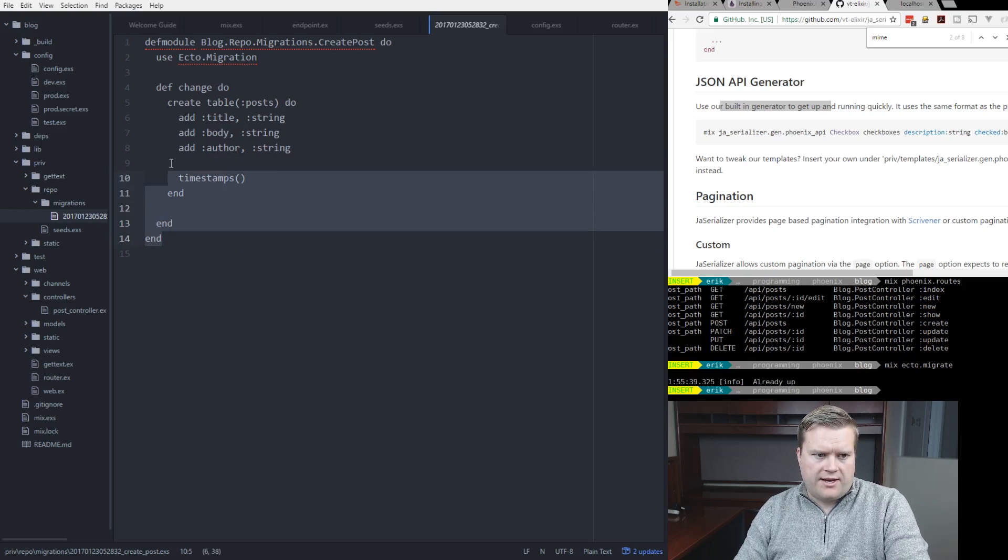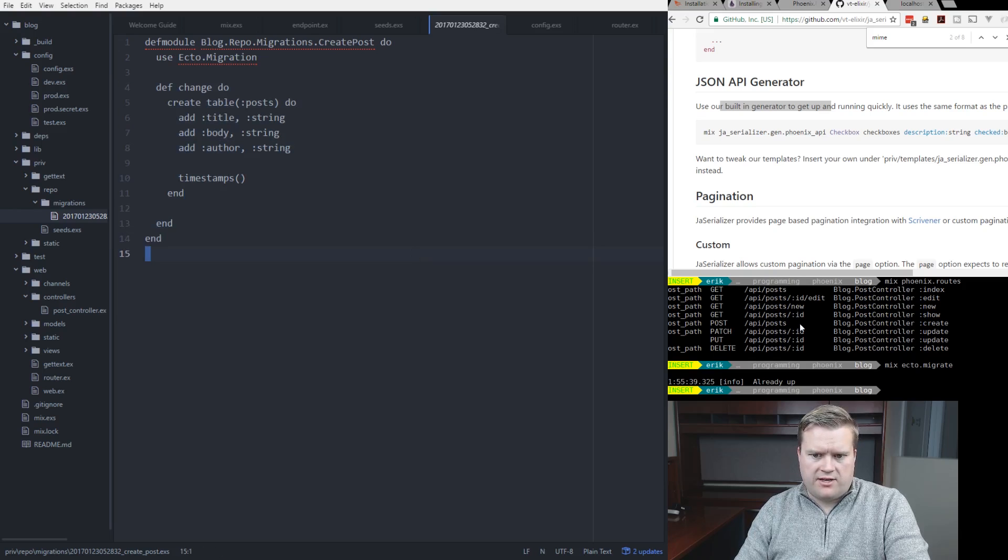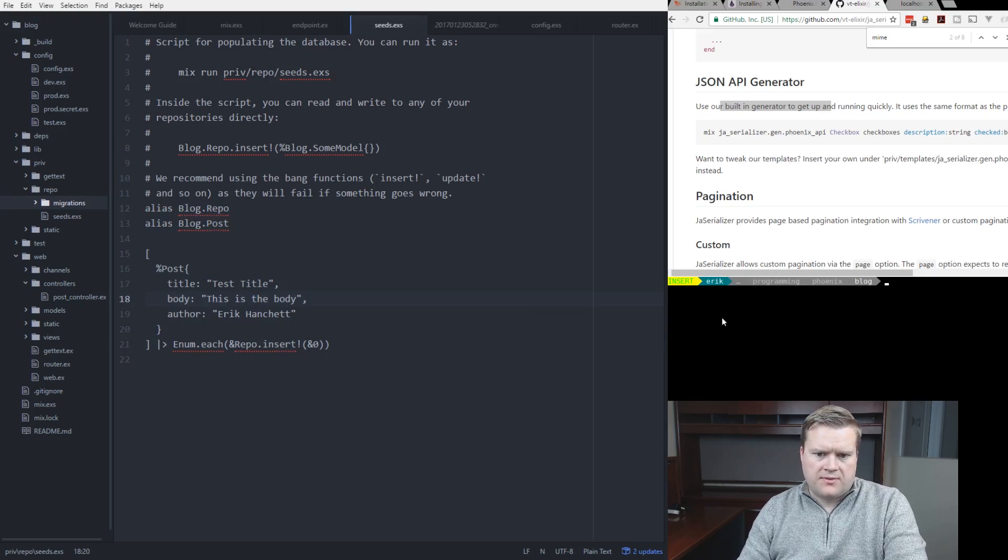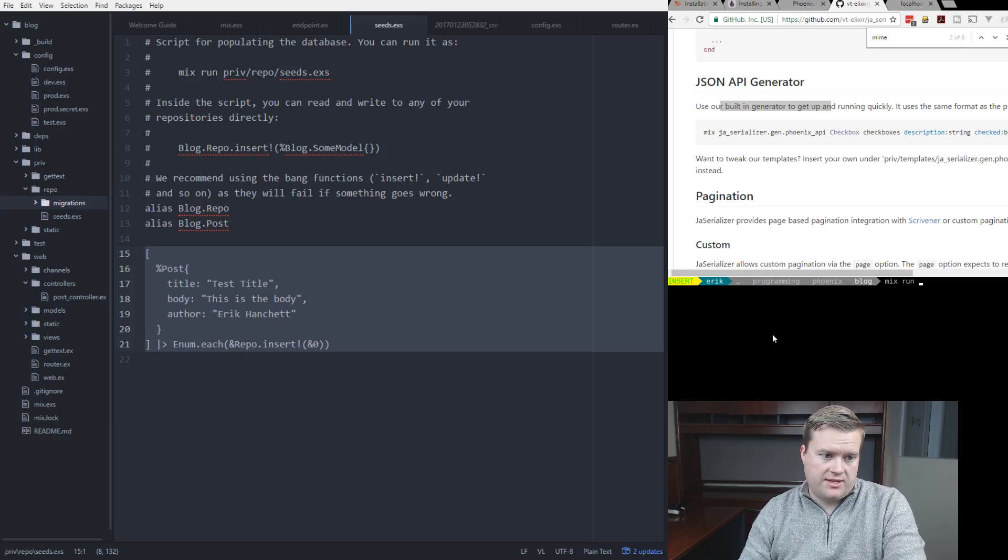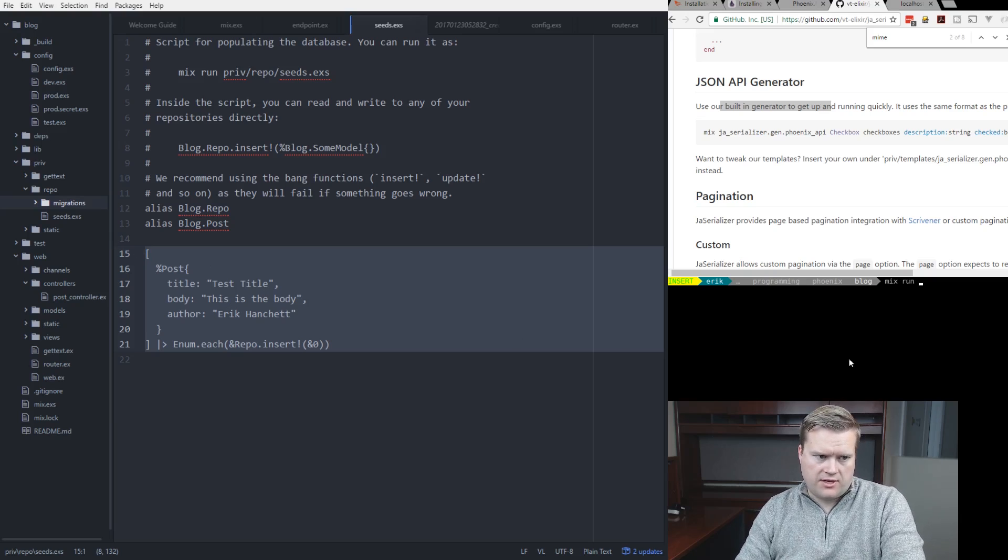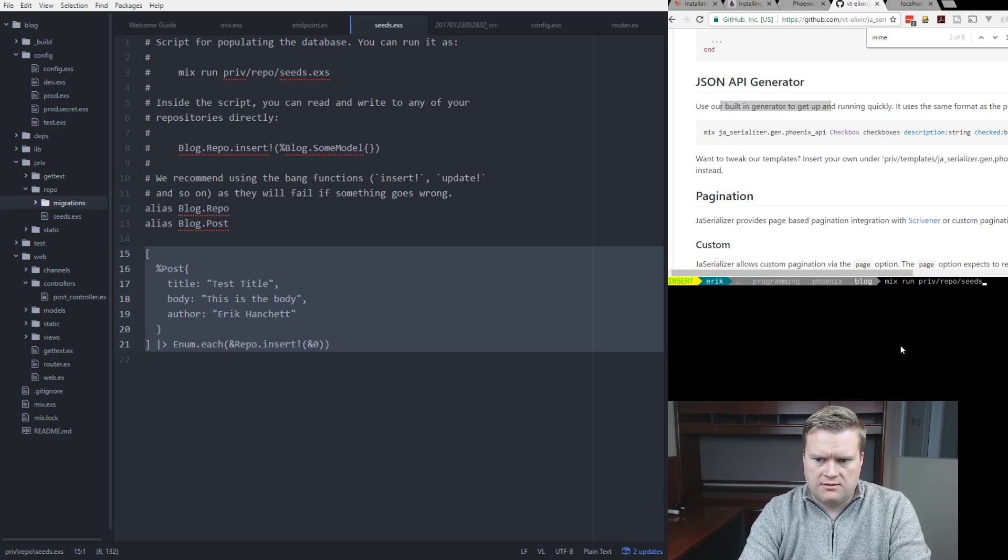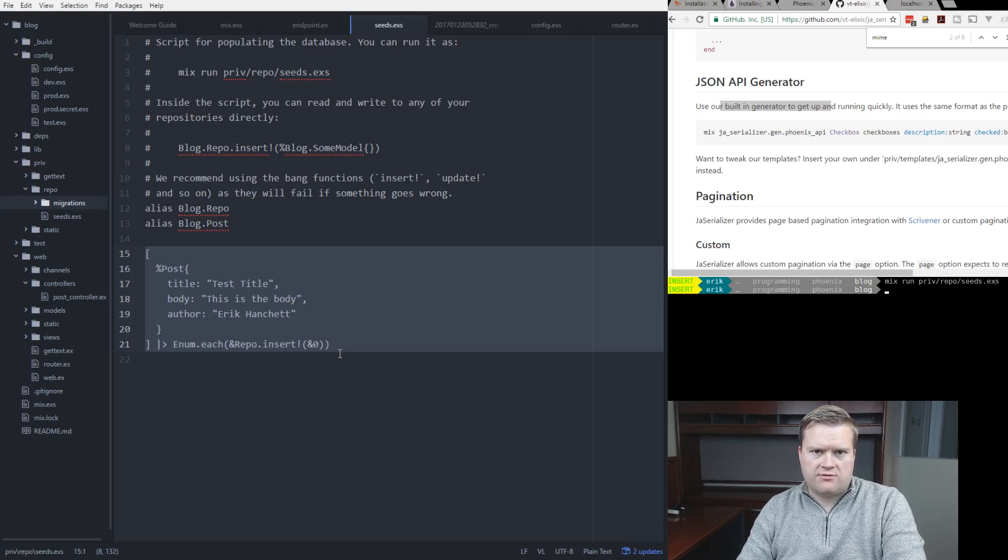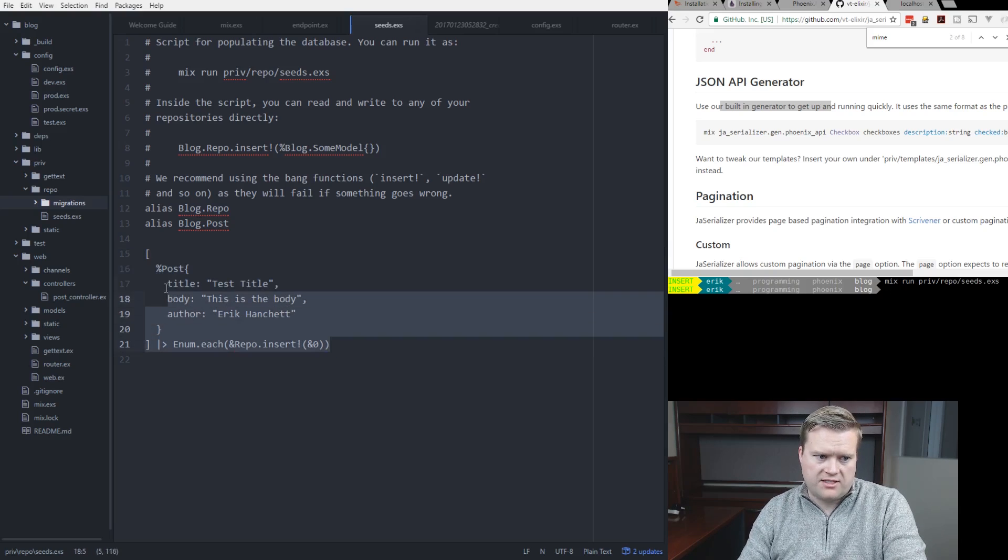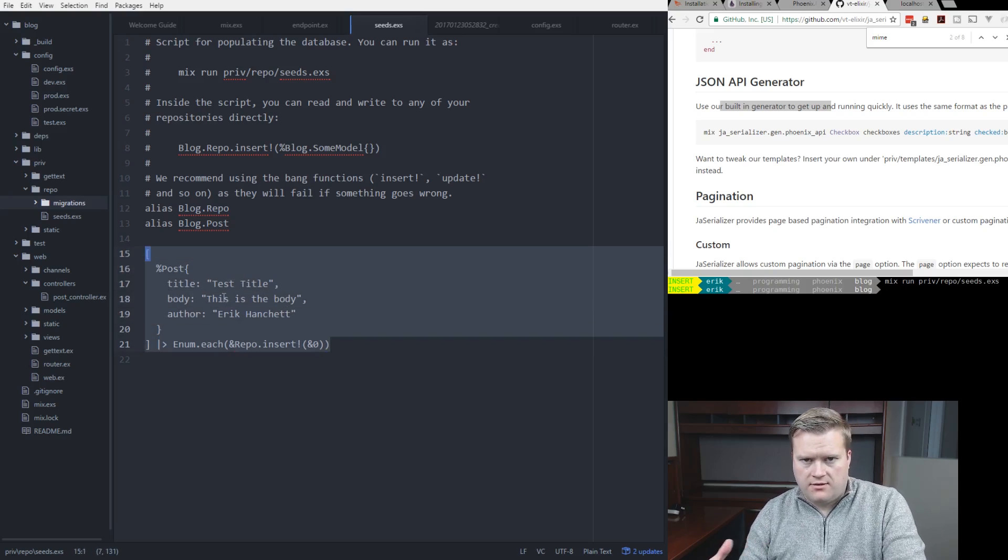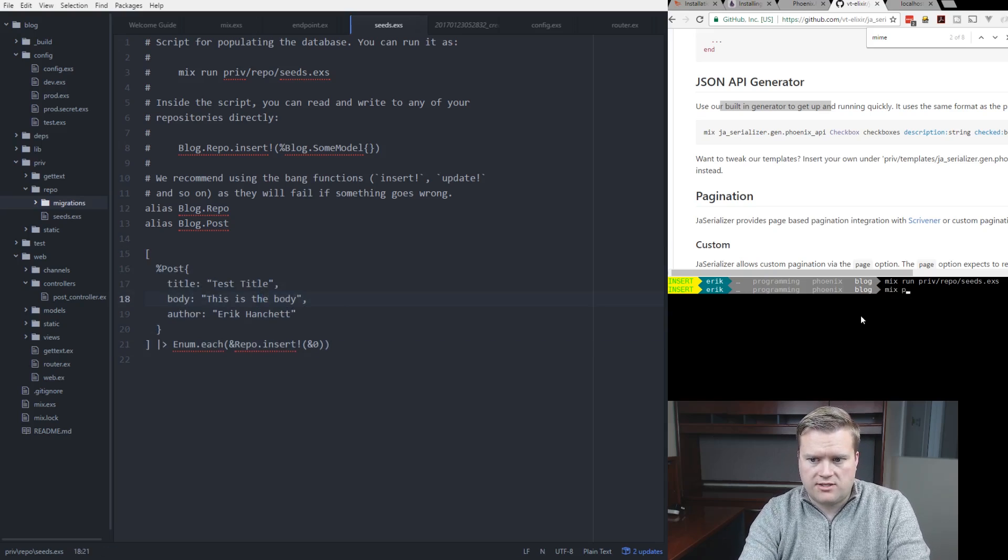So now we have our new posts. We have it in our database too. So that should be it. This file right here is our seeds file. We can run it by running mix run and then the file name, the location. Priv repo seeds dot exs. And that'll run this file and it'll insert this record in the database. So now we only have one record in the database for our post. And this is this post. So let's go ahead and run the server and see if it works.